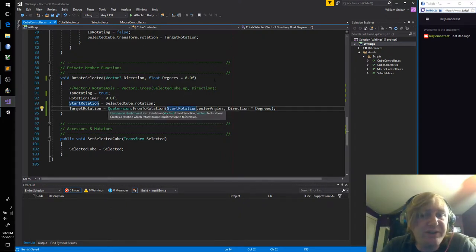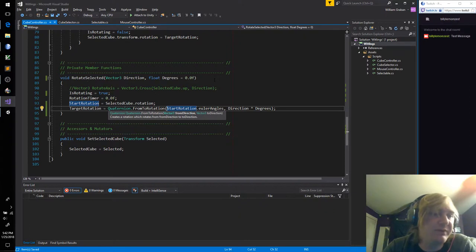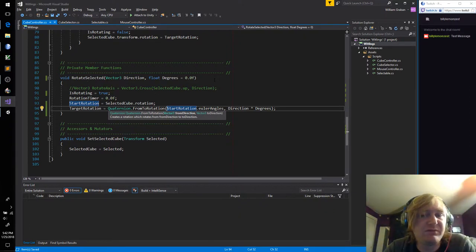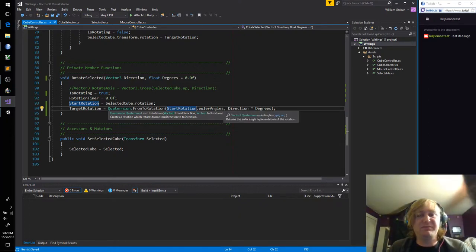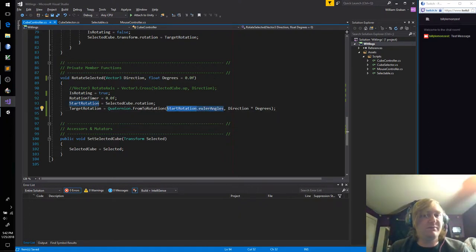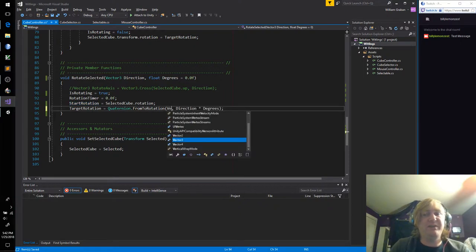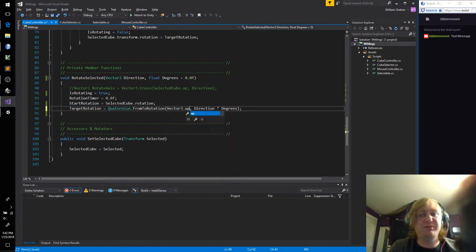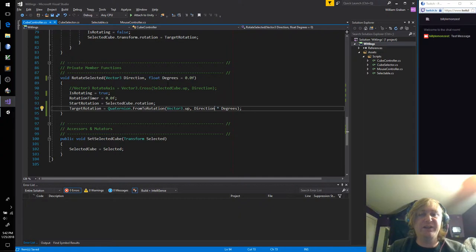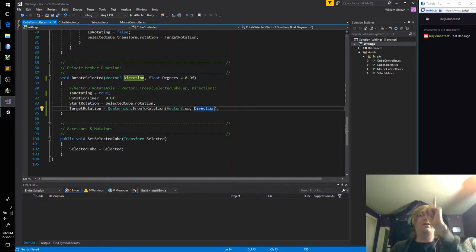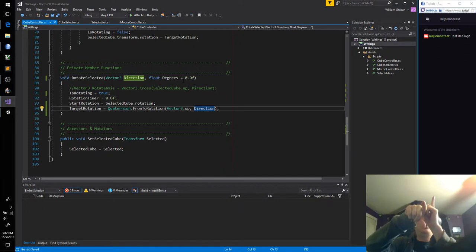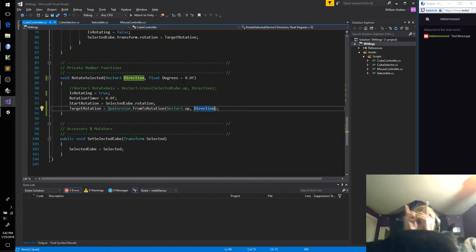It creates a rotation which rotates from direction to direction. Maybe we could just pass this as Vector3.up — I don't think I need to multiply by degrees. So rotating from world up to the world direction, whichever one the user pressed.